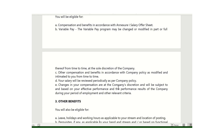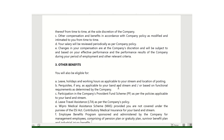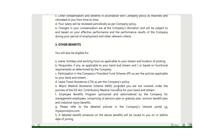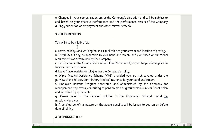Coming to the other benefits, they are providing leaves, holidays, working hours, LTA, and medical assistance. This includes group medical insurance, group term life insurance, LTA policy, and leave policy. All these details are mentioned in this section.